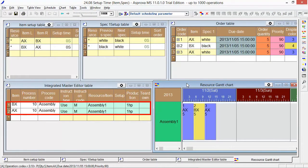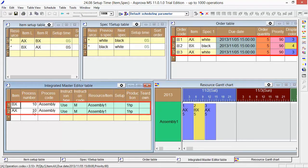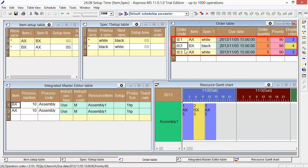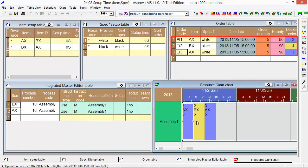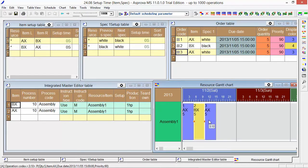There are two items named AX and BX. We have three orders here. The orders have already been assigned. There is no setup time between each operation.